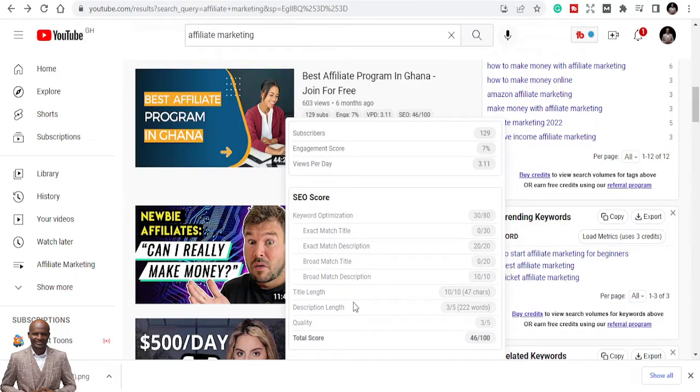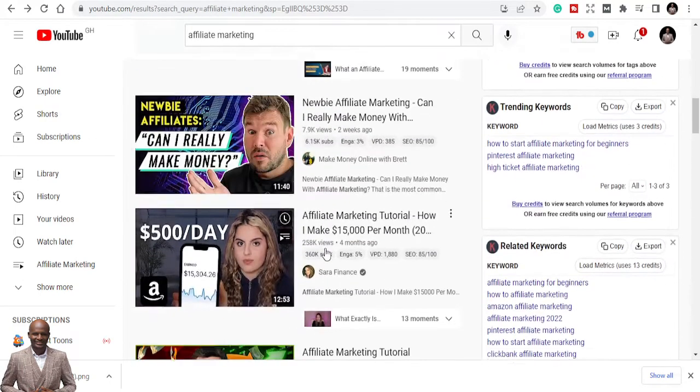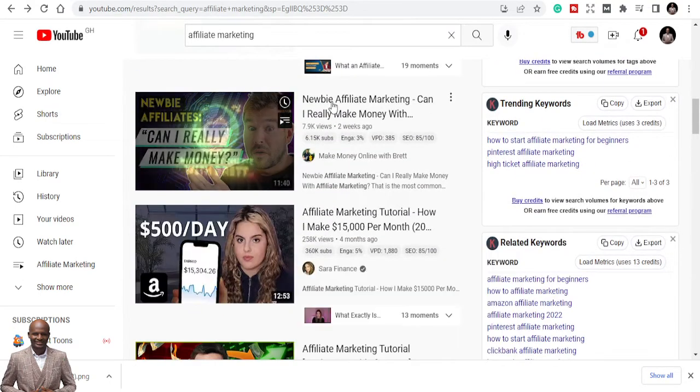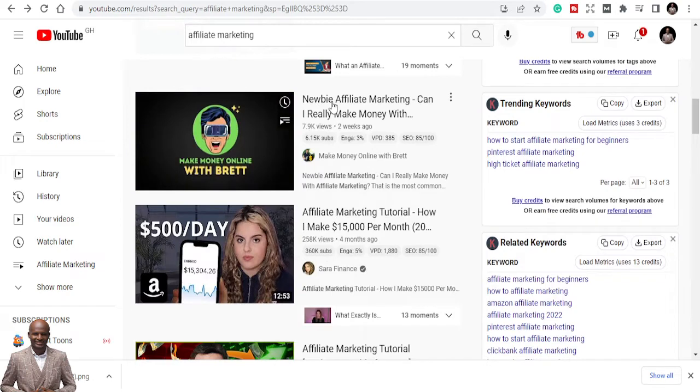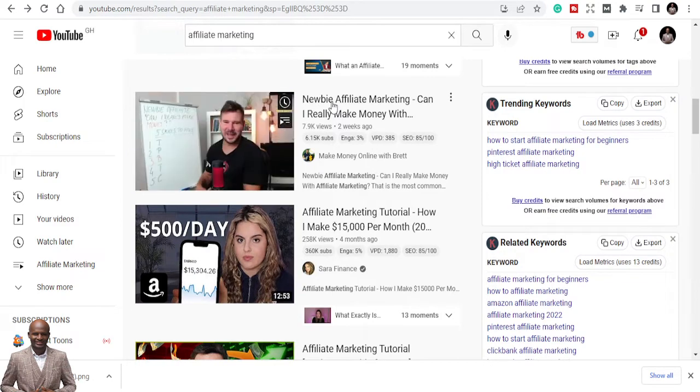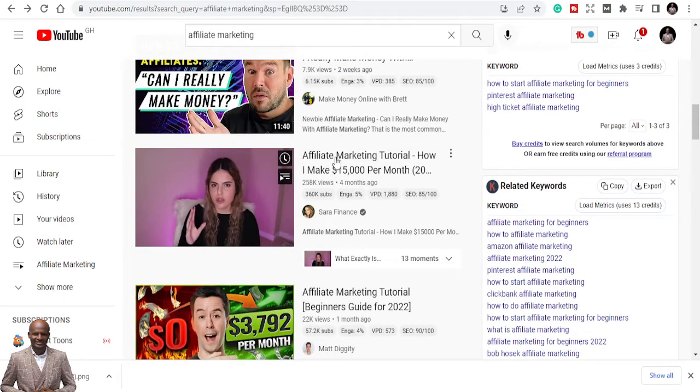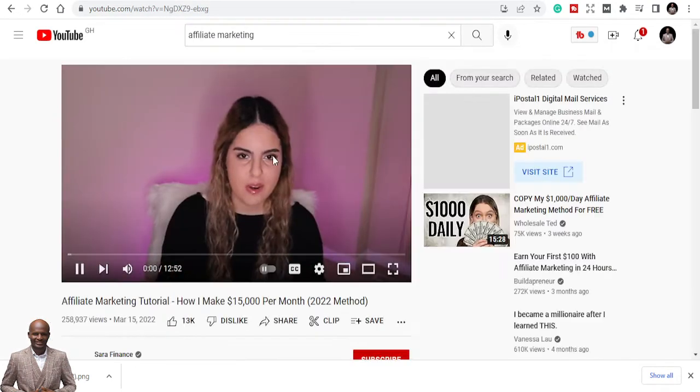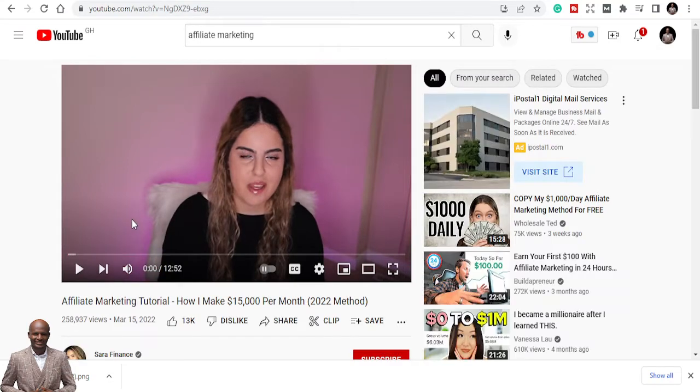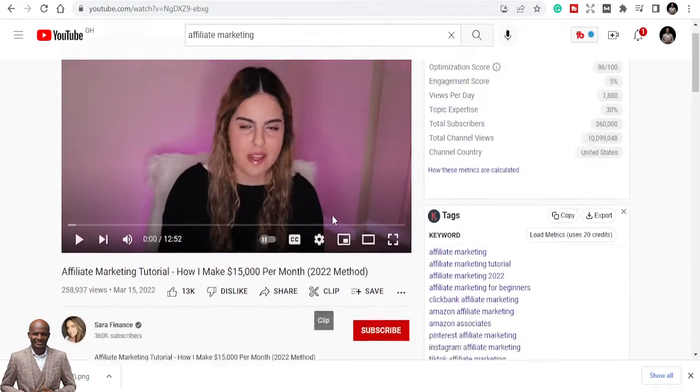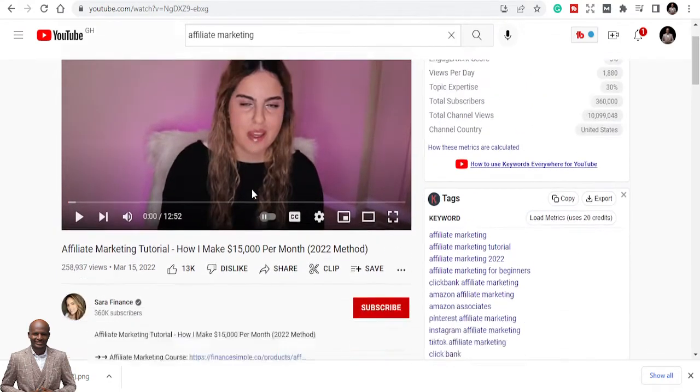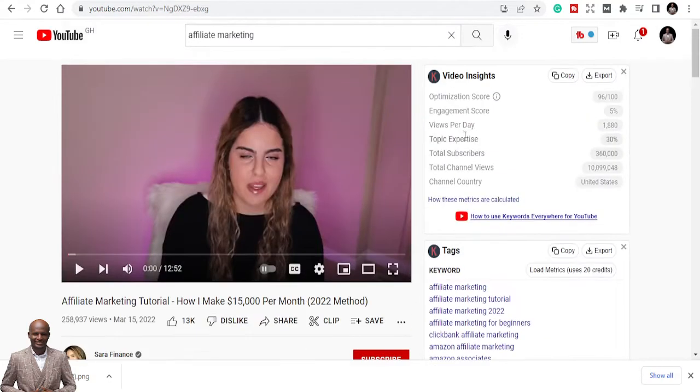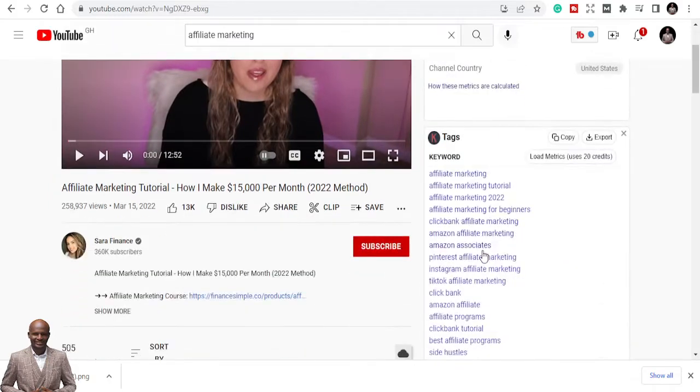Two weeks ago, also like 7,000 views. This person, this keyword is good. 129 subs but 603 views, it may not be the best. So let's go to this guy. This person also has some great keywords.